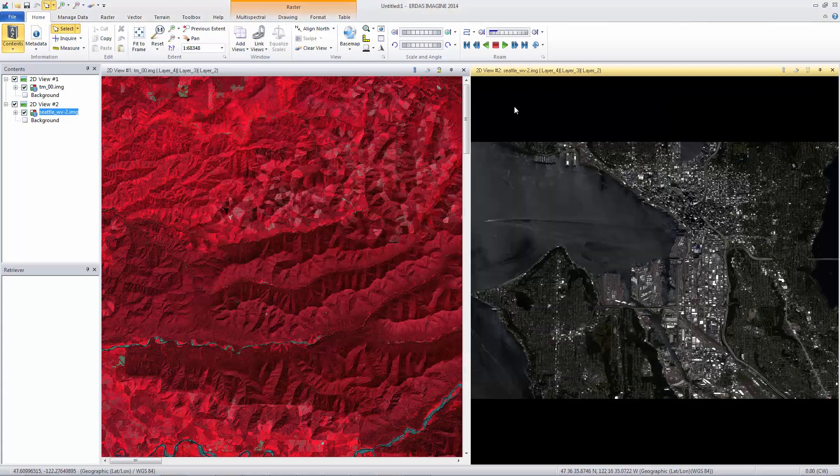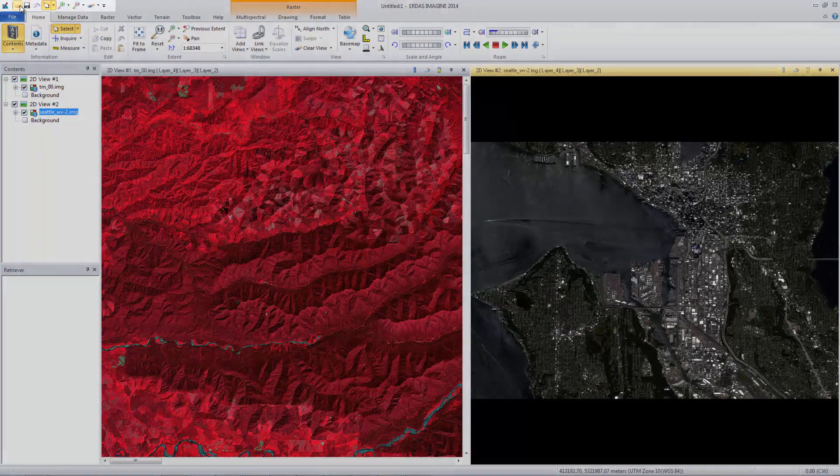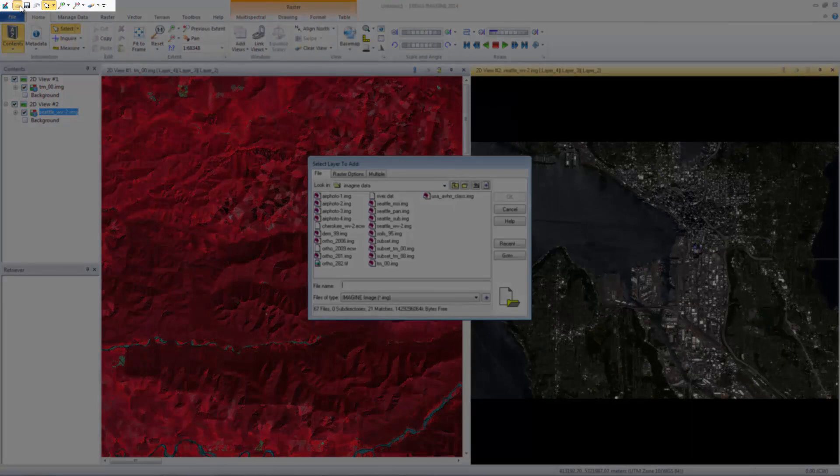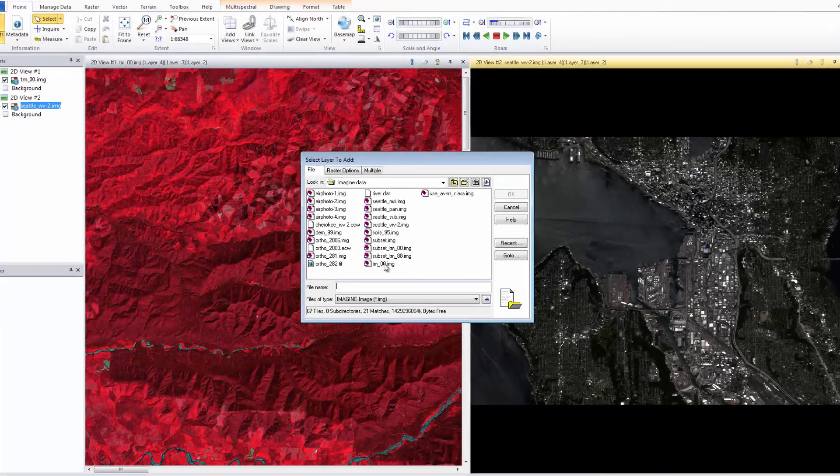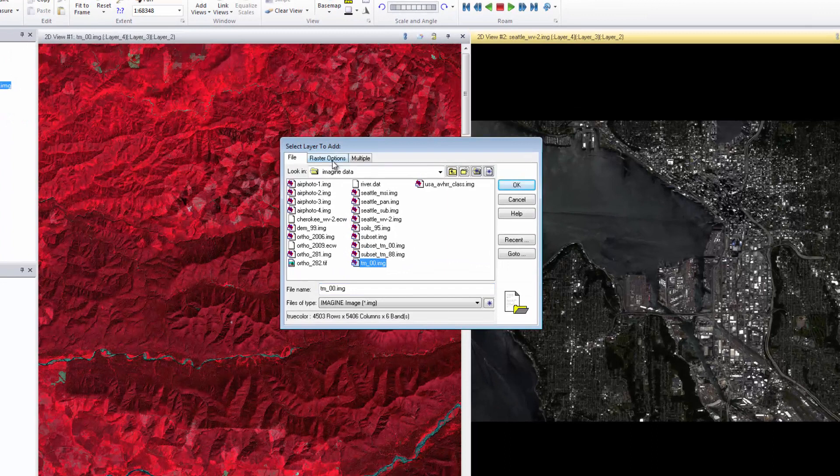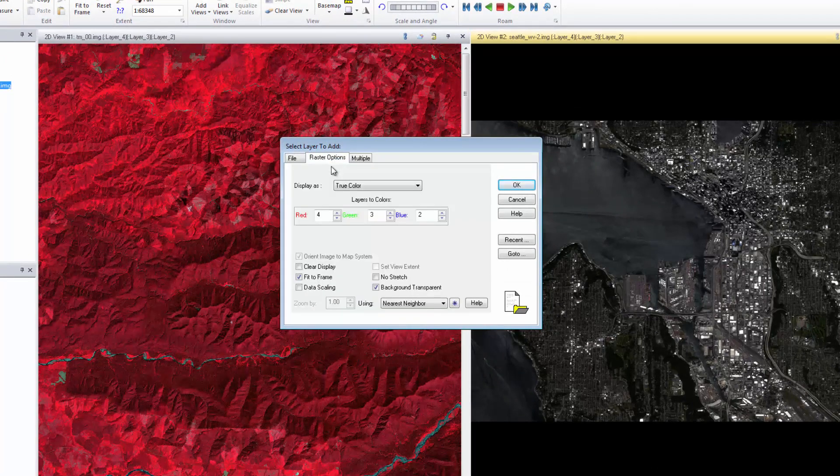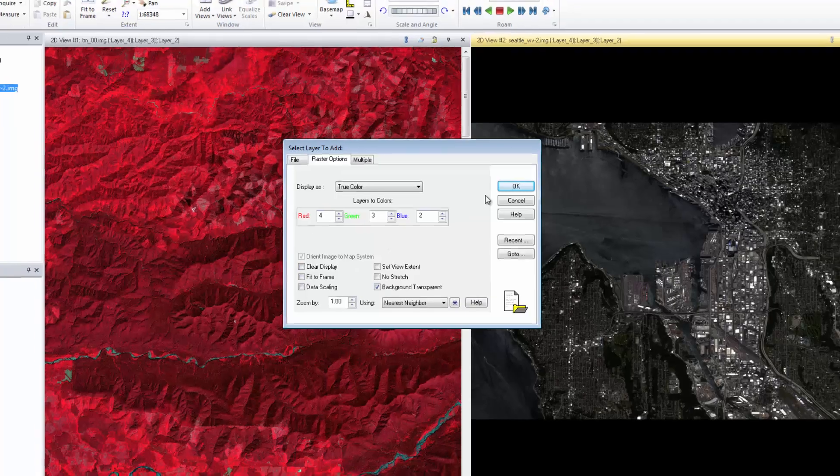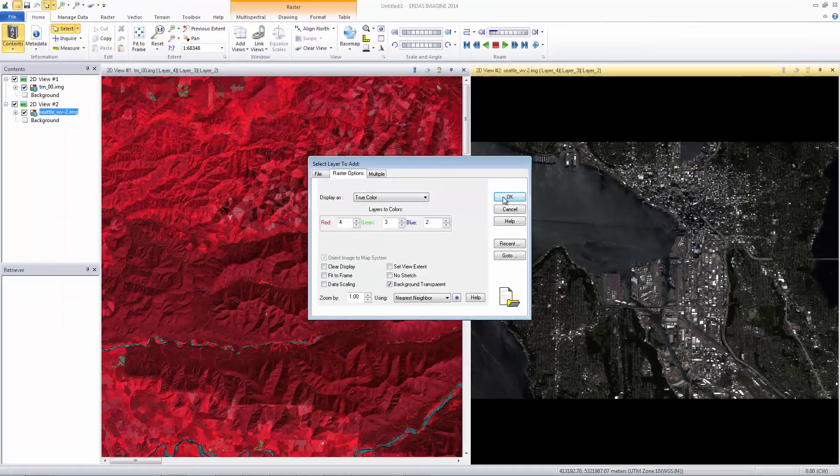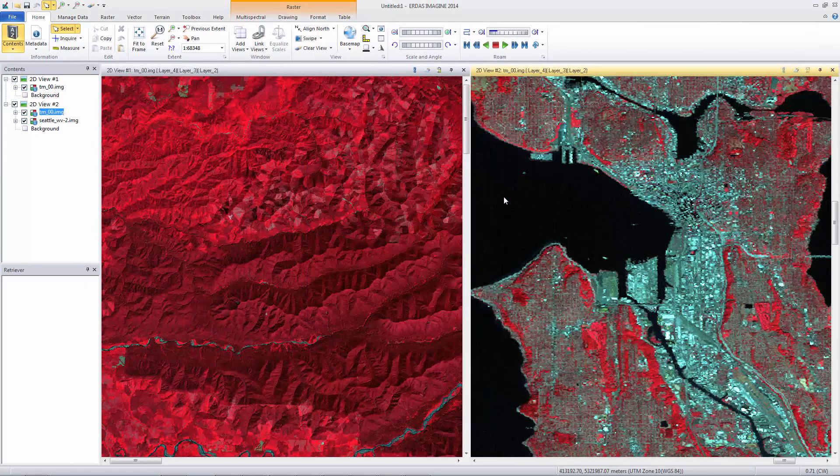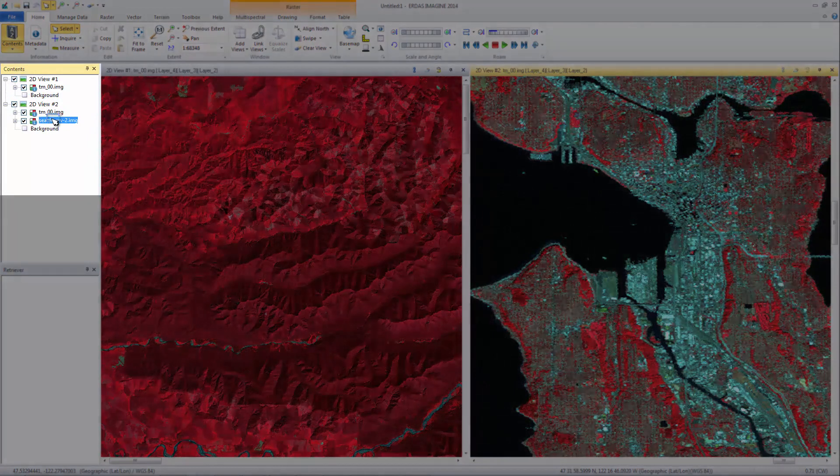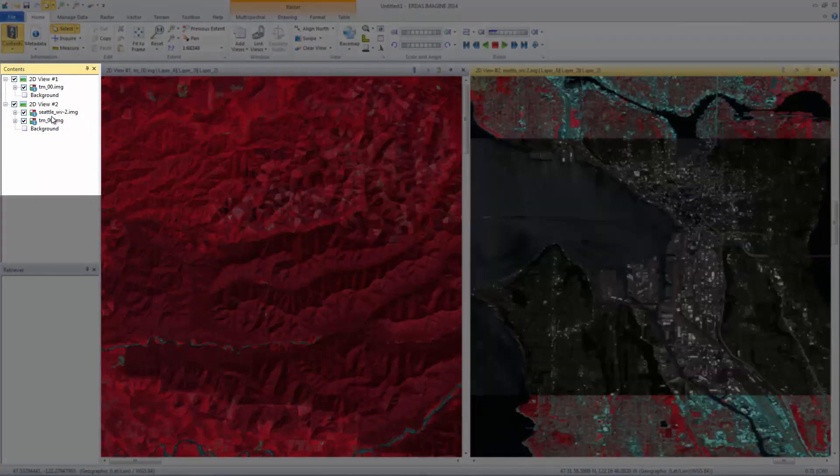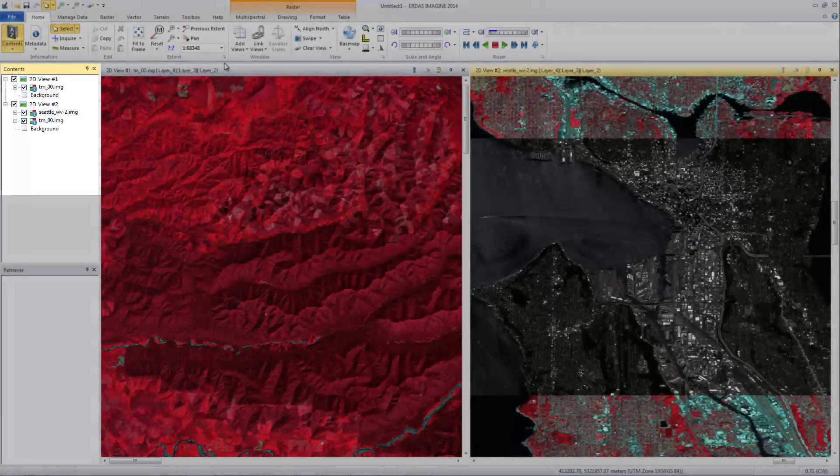Now add a second image to Viewer number 2. From the Quick Access toolbar, click Open Layer. For our example, select TM00.img. Use Raster Options to uncheck Fit to Frame. This will ensure we remain at the extent of the worldview image. Click OK. In the Contents pane, click and drag Seattle WV2.img above TM00.img to bring it to the top of the viewer.